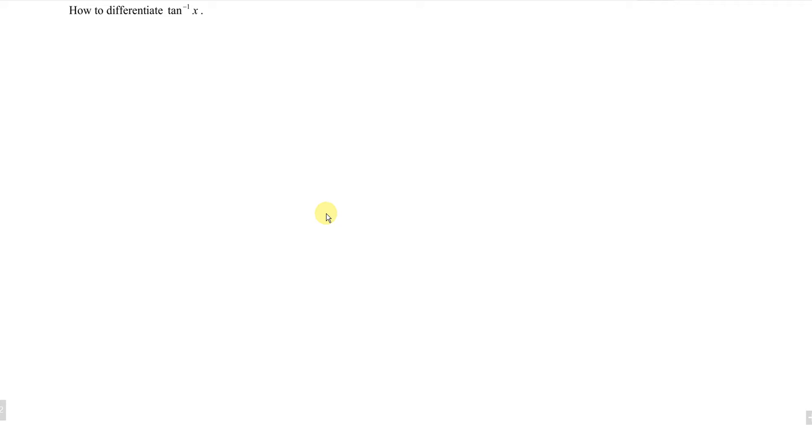Hi, this is Austin. Today I would like to share how to differentiate the inverse tangent of x.